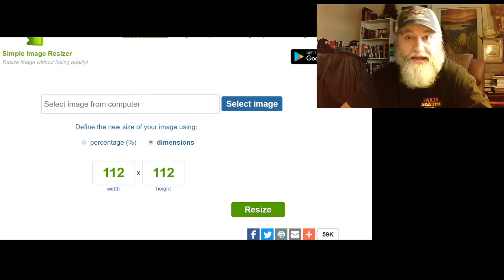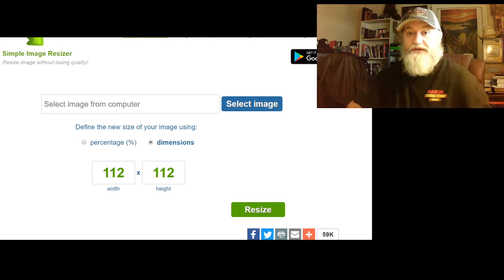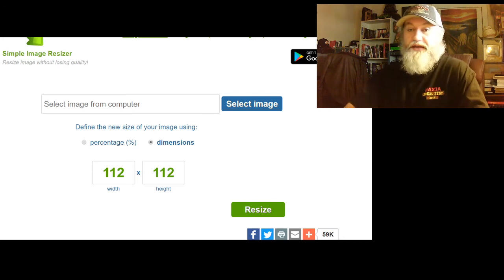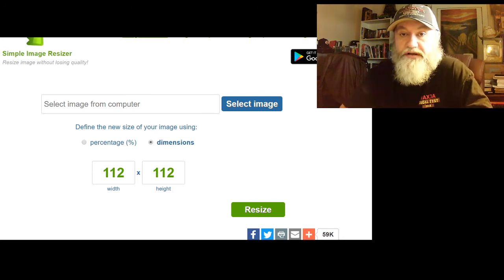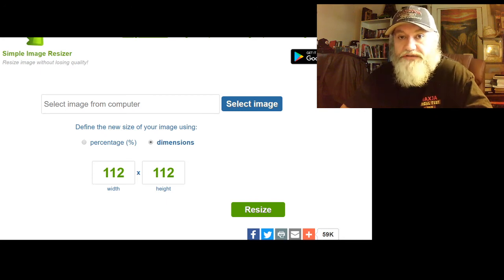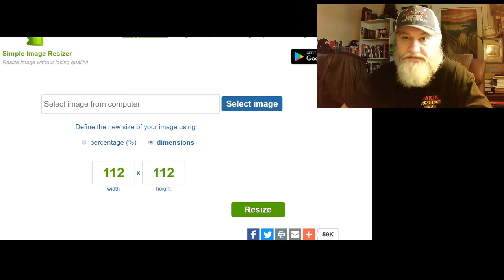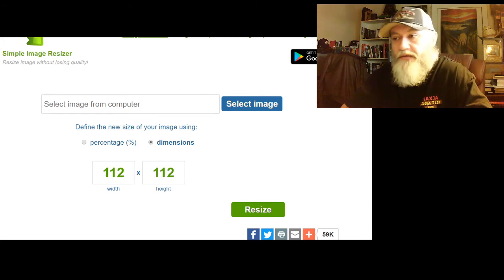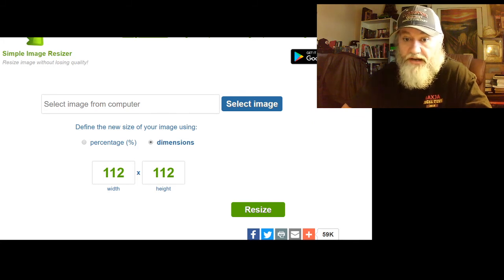My image resized just perfectly. Now, Twitch is taking forever to approve new emotes lately — mine's been sitting in there only a few days, so I'm ready with snacks and a tent and camp chairs to wait this out.